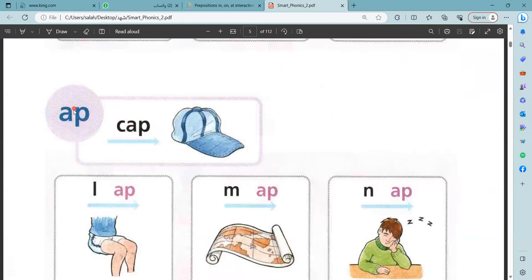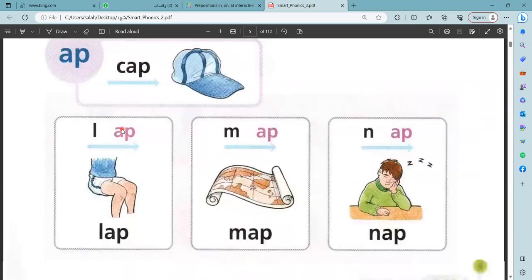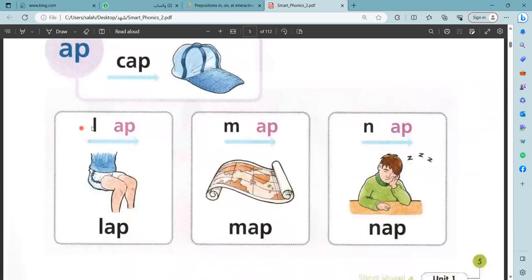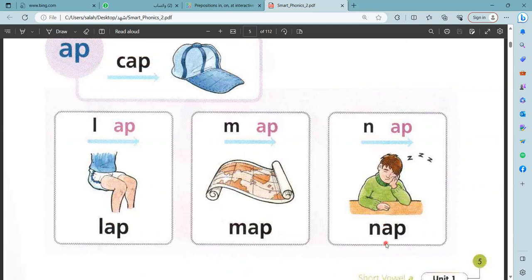And we have blending. App, tap. L, app — lap. M, app — map. N, app — nap. Let us read it again: lap, map, nap.